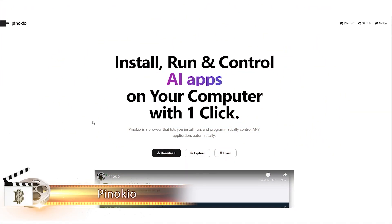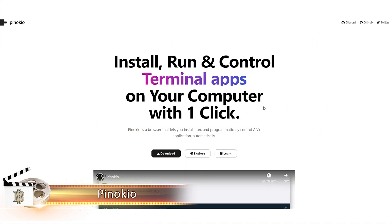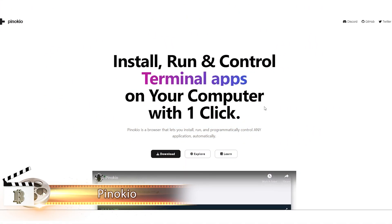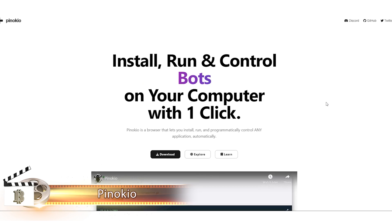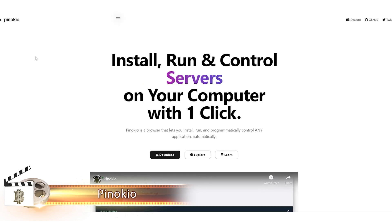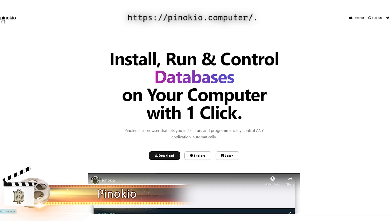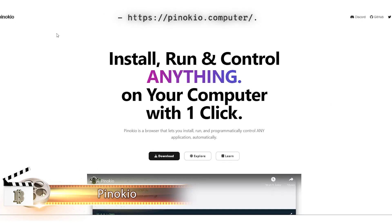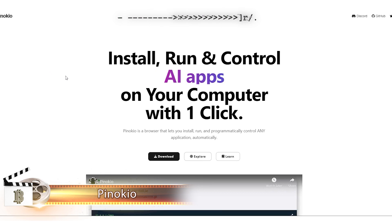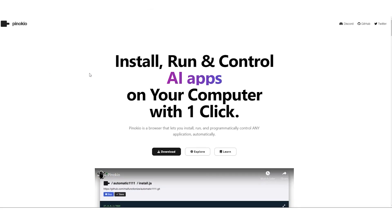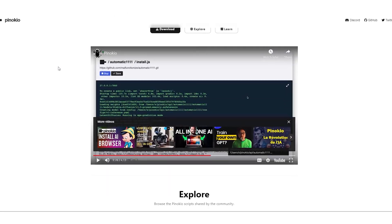Alright, so the first thing we're going to do is set up Pinocchio. We'll start by heading over to pinocchio.com. Once we're there, we'll take a good look around to see what it offers.